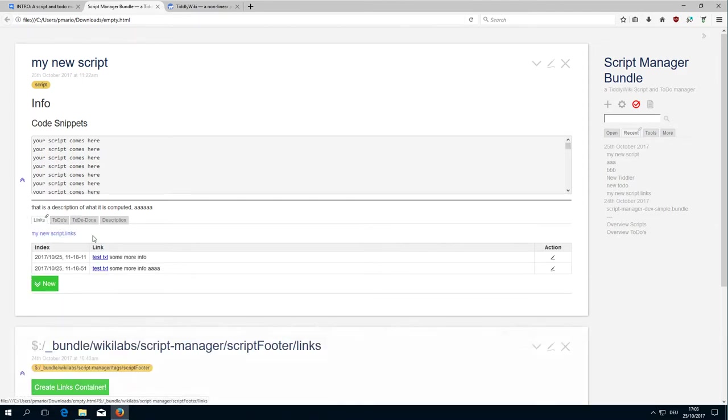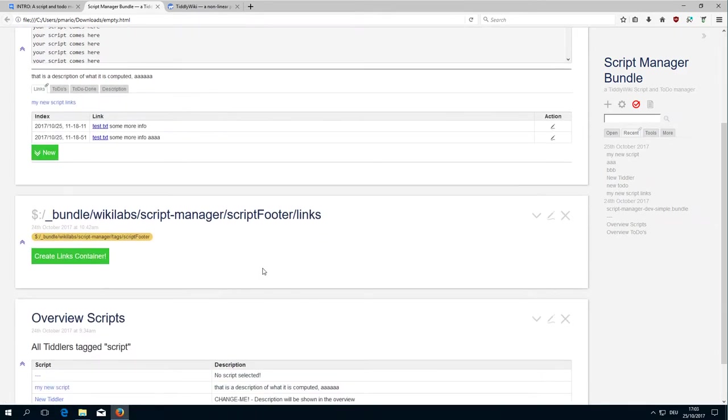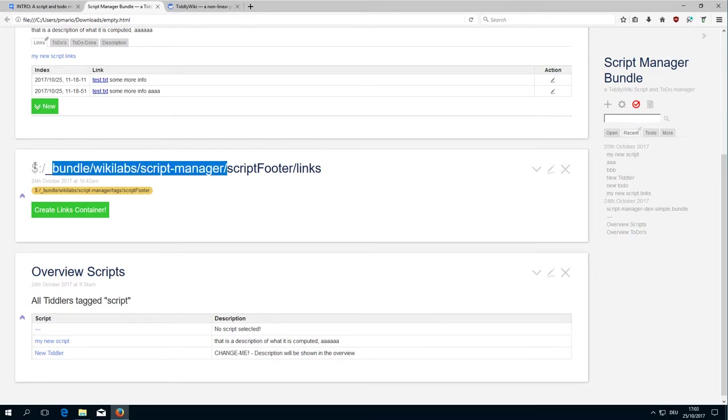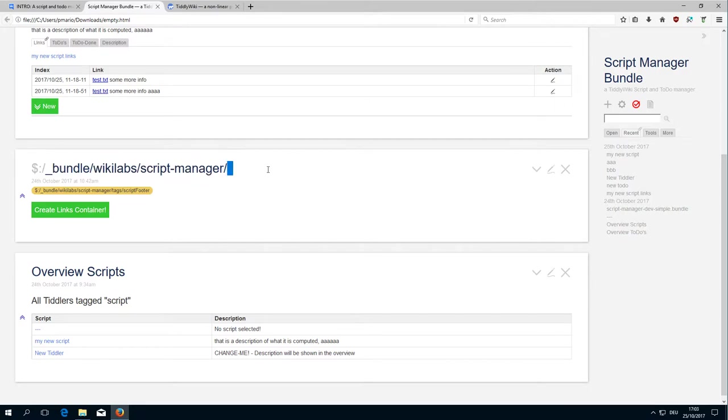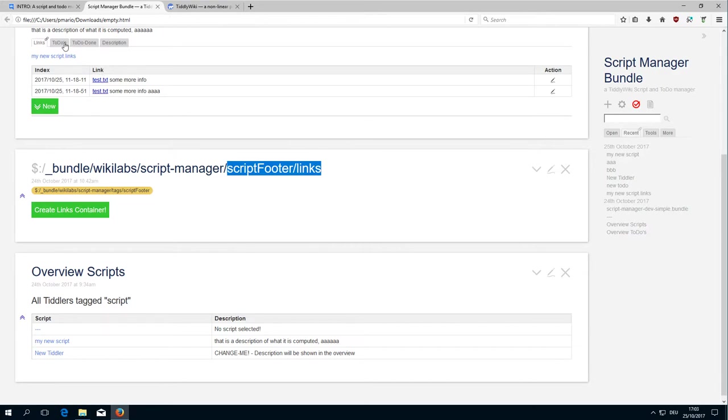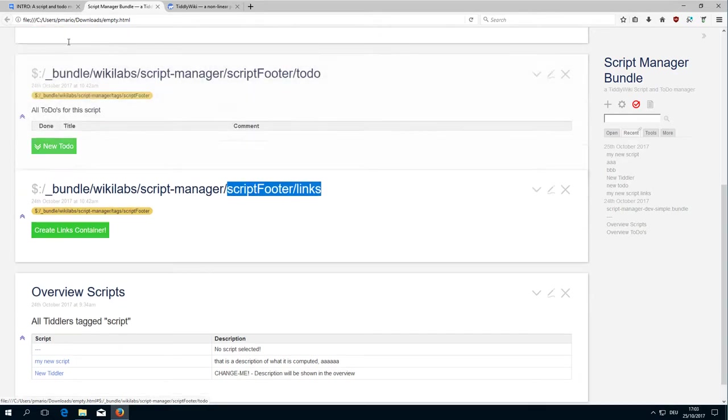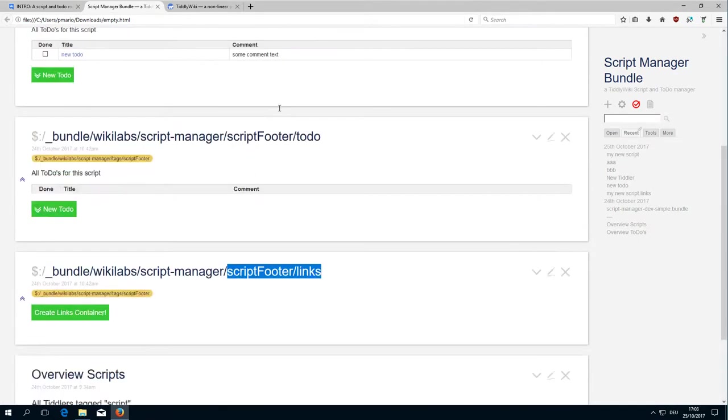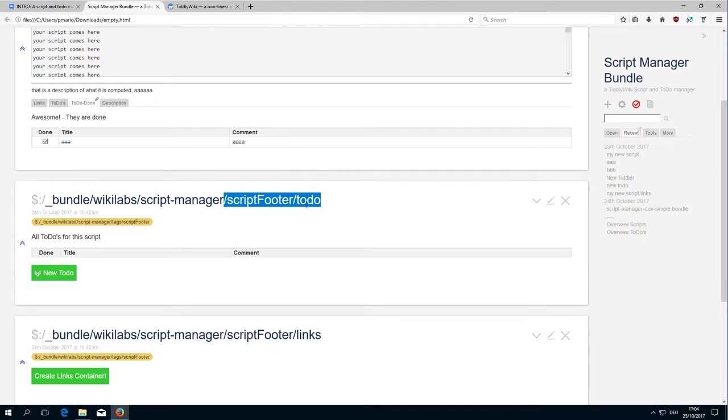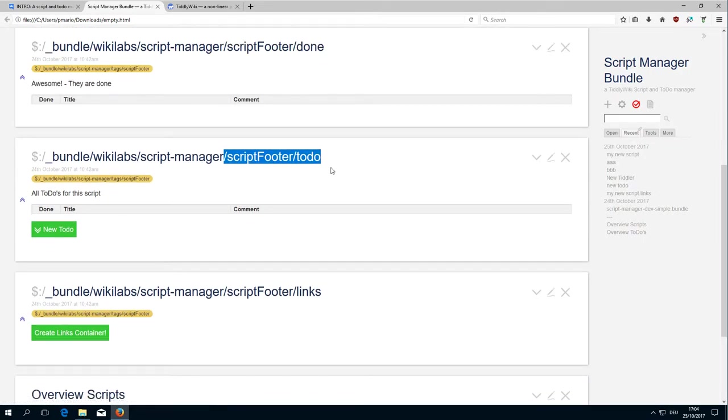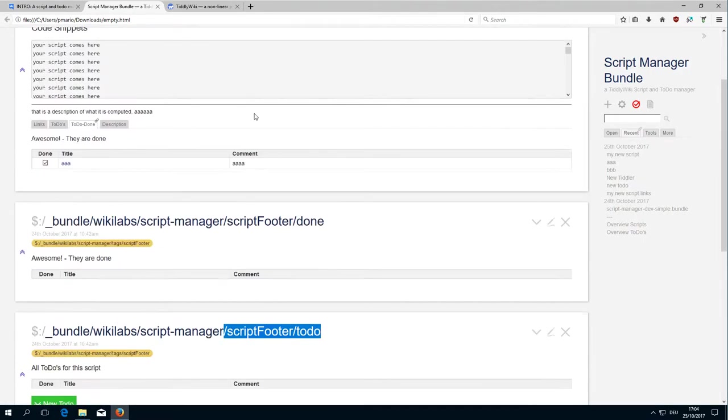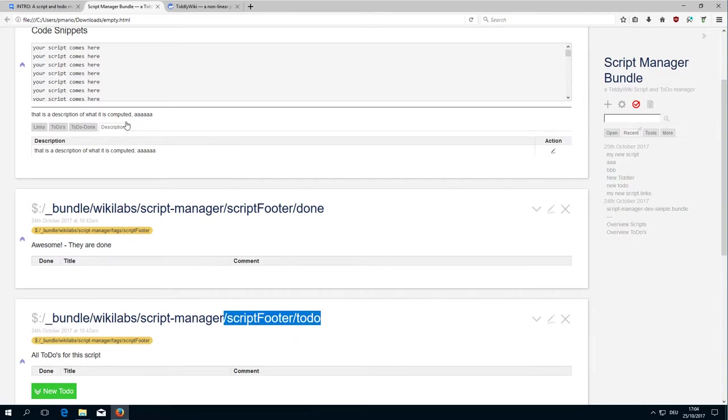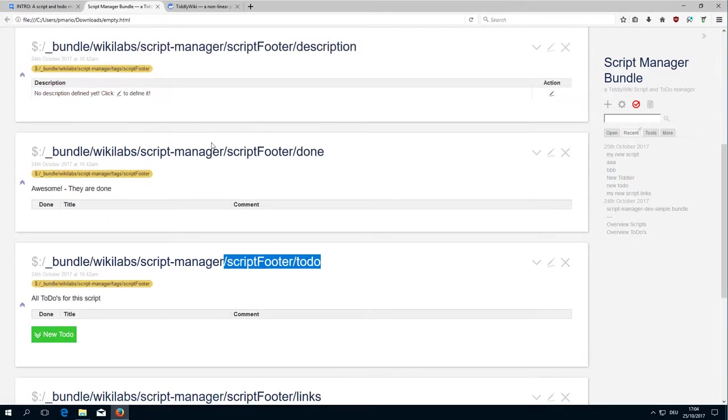If I open them, you can see there is this part which is the prefix that's the same for every Tiddler of this bundle, and then this is the real name. So this is called Scripts Footer Links, then there's the to-do, the to-do folder, the to-do-tiddler, the done-tiddler and the description-tiddler.